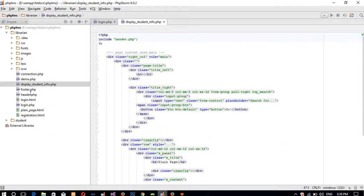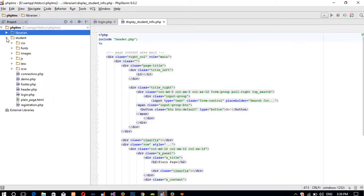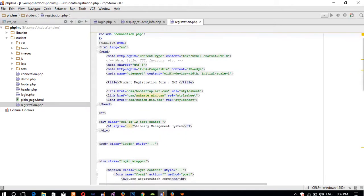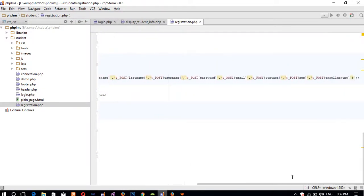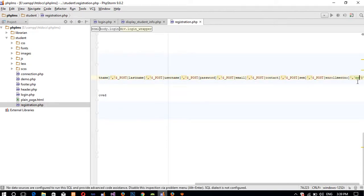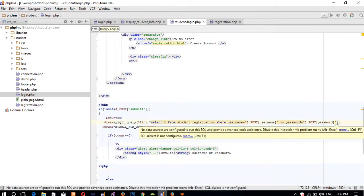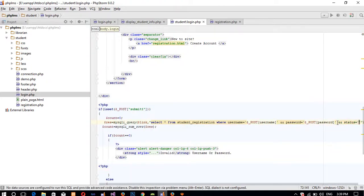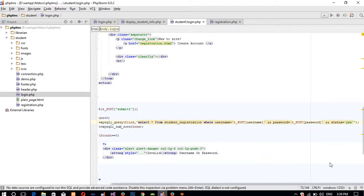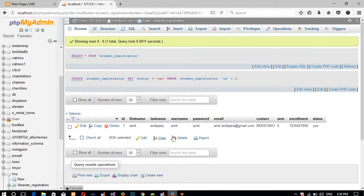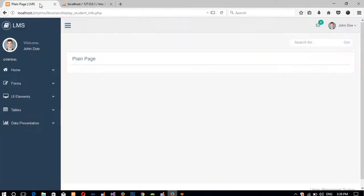Now we open the student registration form. When a student registers, we need to block their account, so in the insert query we pass 'no' for status. We also need to make one more change in login.php — in student login.php — we need to pass status equal to 'yes' in the query. So if a student's status is 'no' they cannot login. Right now the status is 'yes' so this user can login.